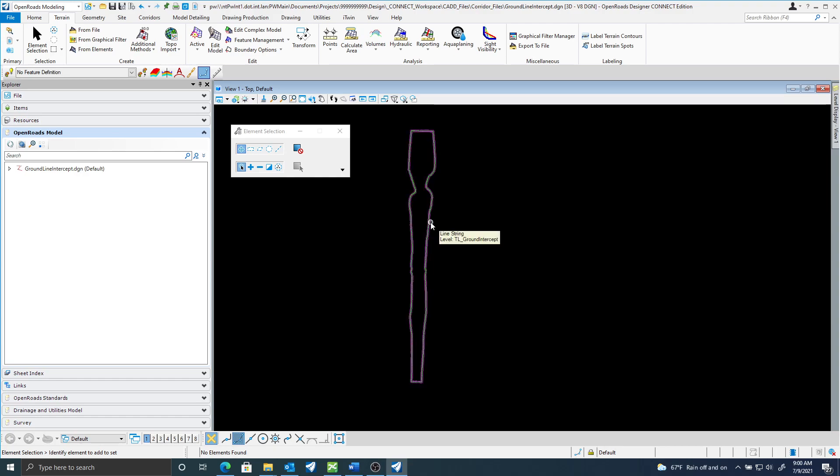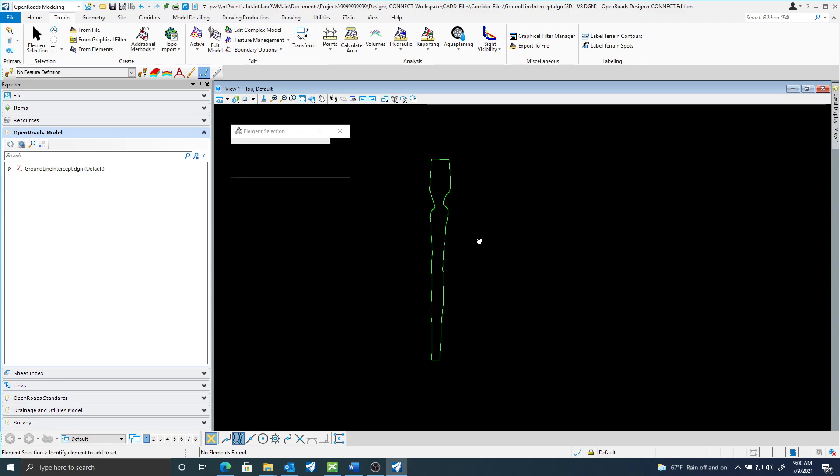The only thing I would need to do now is I would reference this file and just copy that into where I need it to show that limits of construction. And that's really all there is to it on creating the limits of construction or ground line intercept from your corridors.